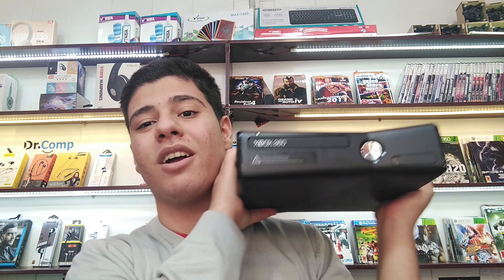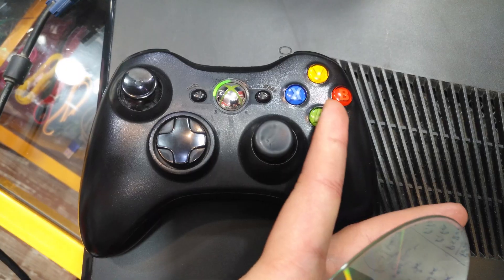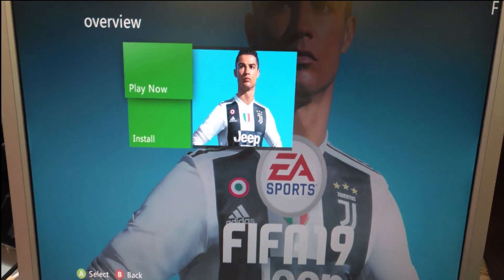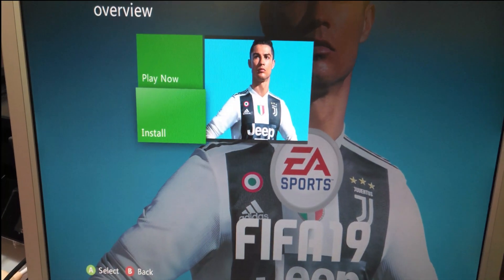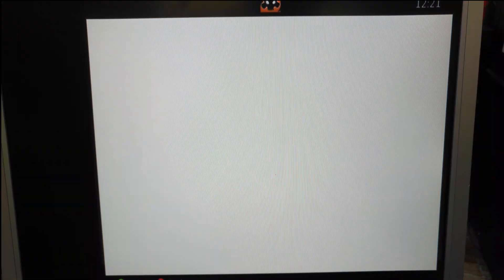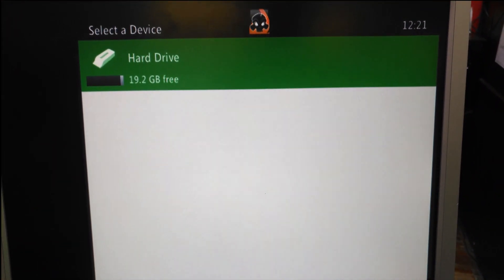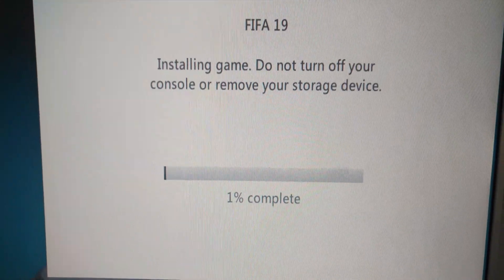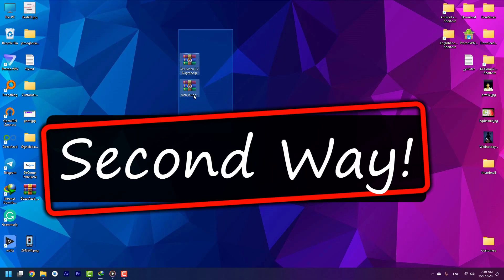In this video we are going to install games on Xbox 360. The first way is using a disc: open the tray, put the disc in, close the tray. You need to press Y and choose install. Your game will start installing on your console. Choose your hard drive and it will start installing.